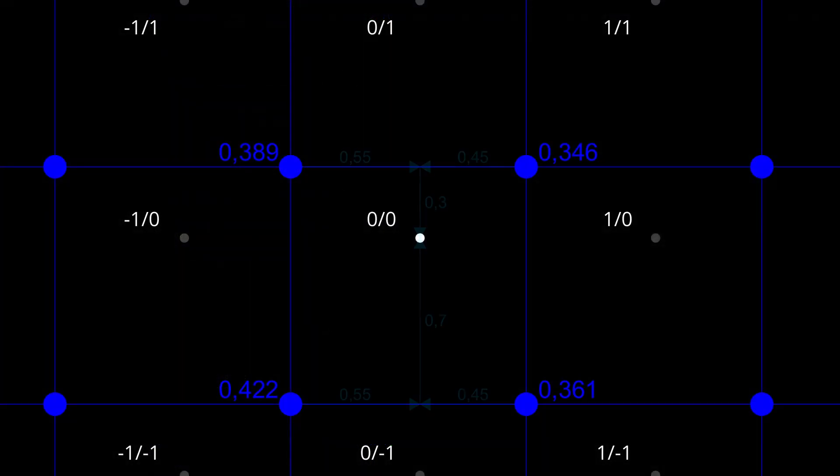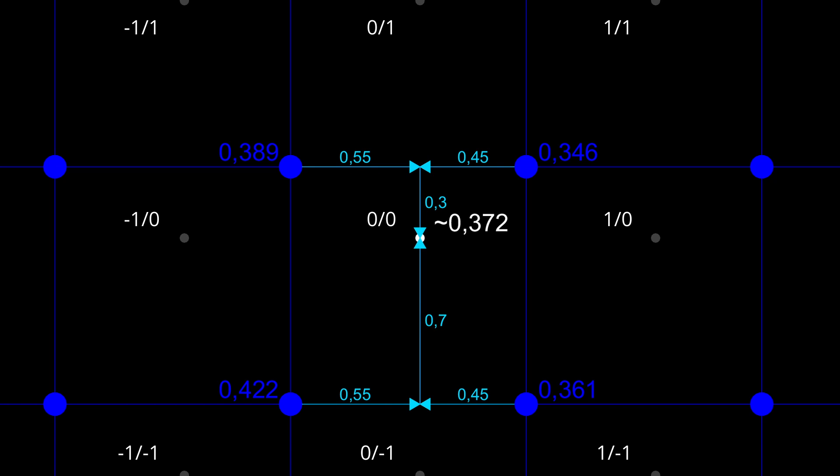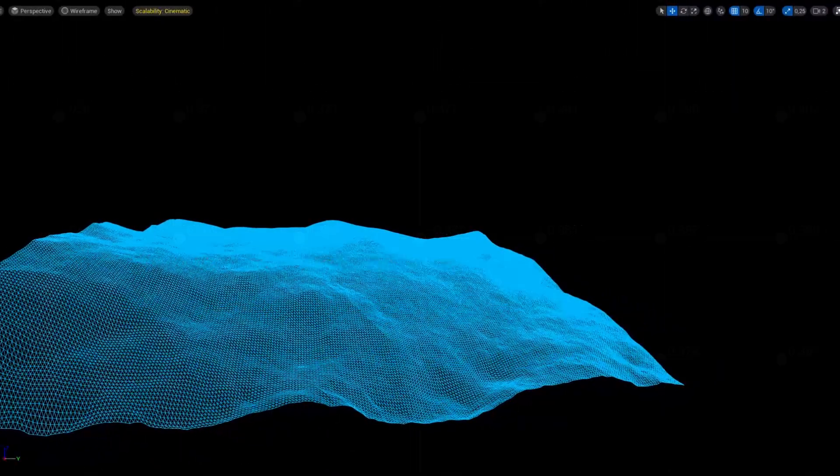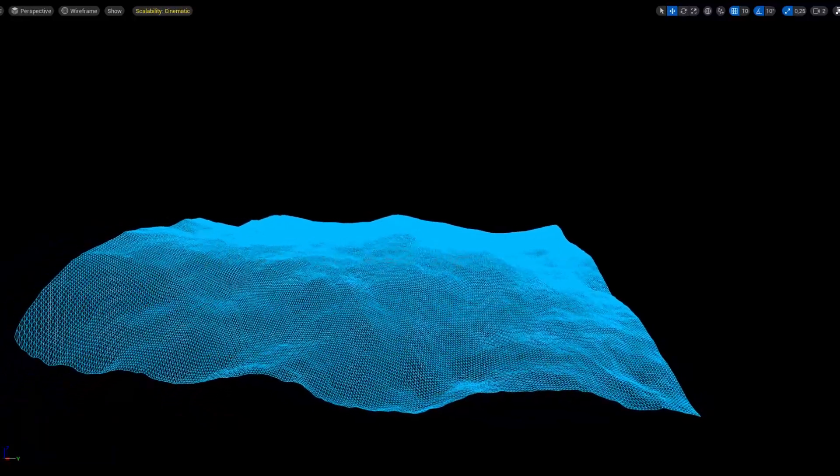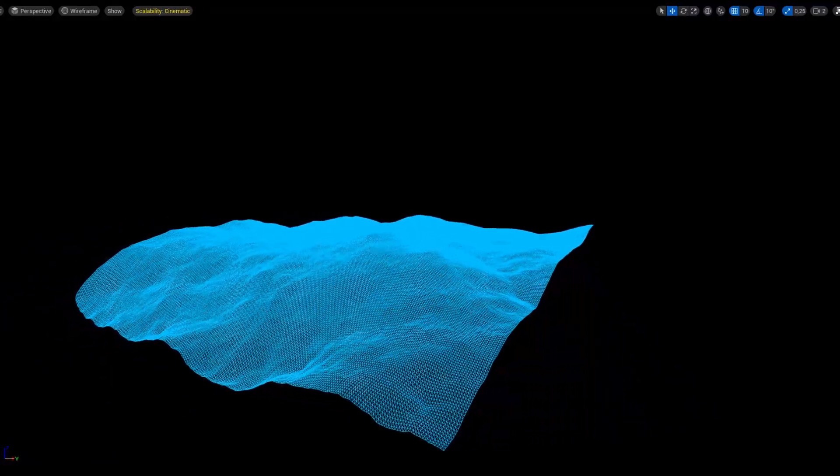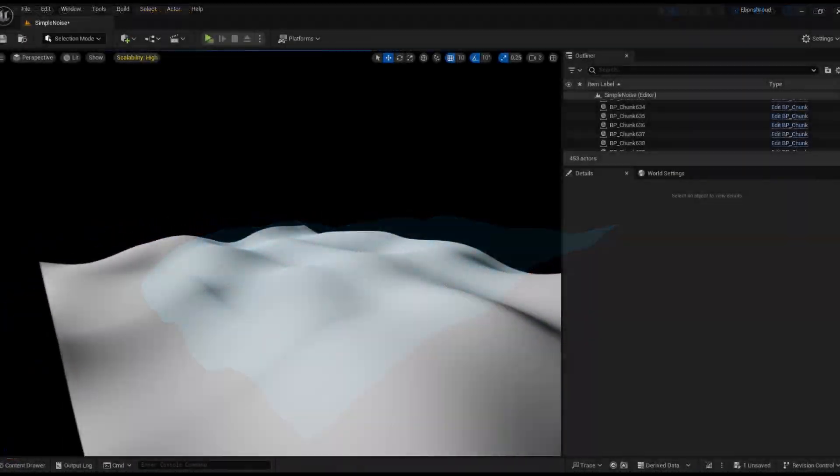Next, we have to interpolate between the four corners to get our noise value. This process gives us height values across the grid, forming a basic 2.5D landscape, a flat plane with height variations.